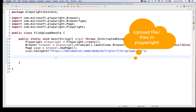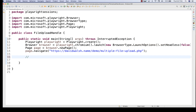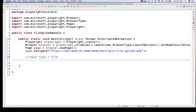We can upload a single file or multiple files, but one condition: you have to make sure that whatever the upload button, browse button, or choose file button is there, it should have a property with the input tag where type is equal to file. This is exactly the same property we see in Selenium as well, and same thing in Playwright we can do.